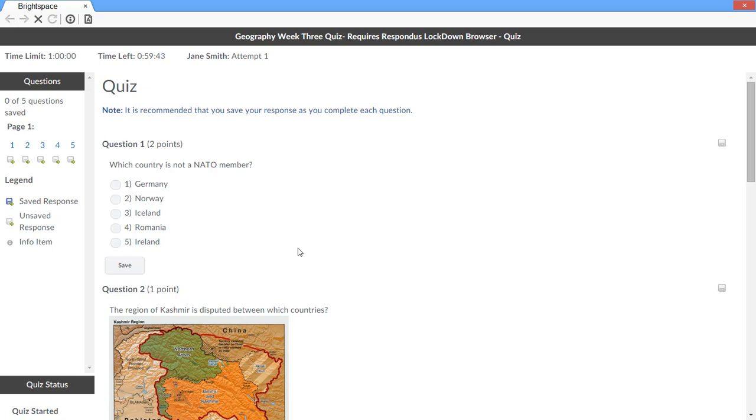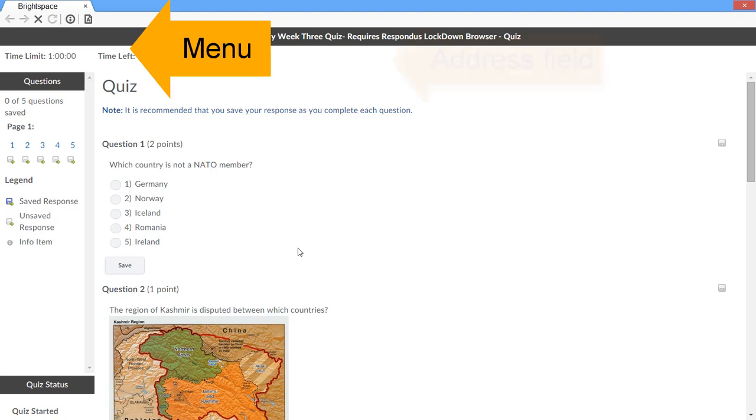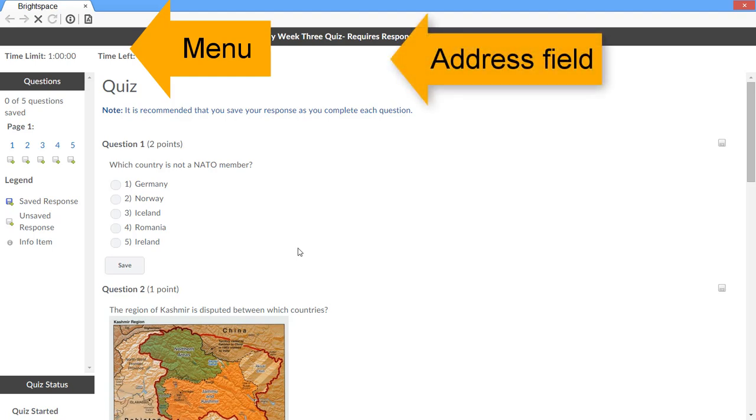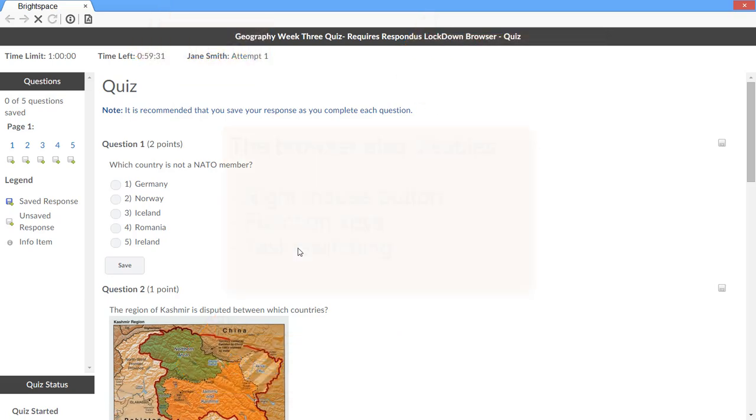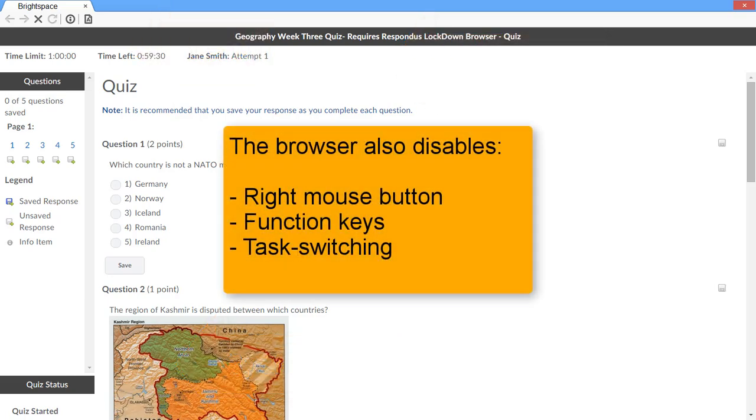Lockdown Browser is similar to a standard web browser but several features have been removed, such as the menu bar, the field for entering web addresses, and the system tray. The right mouse button has also been disabled, along with keyboard operations such as function keys and task switching keystrokes.